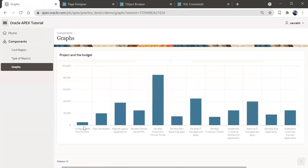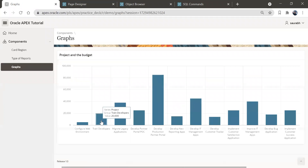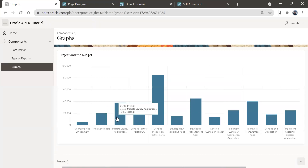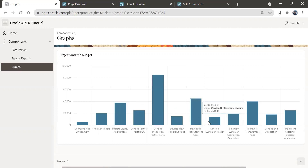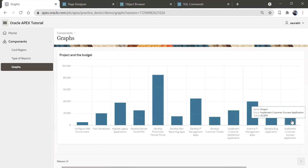Here you have this information — you have the project name and their budget. As you can see, the name of the project is 'Migrate Legacy Application' and the budget is 38,000. We can see this beautiful chart with the project name and their budget. This is one way to create a chart.